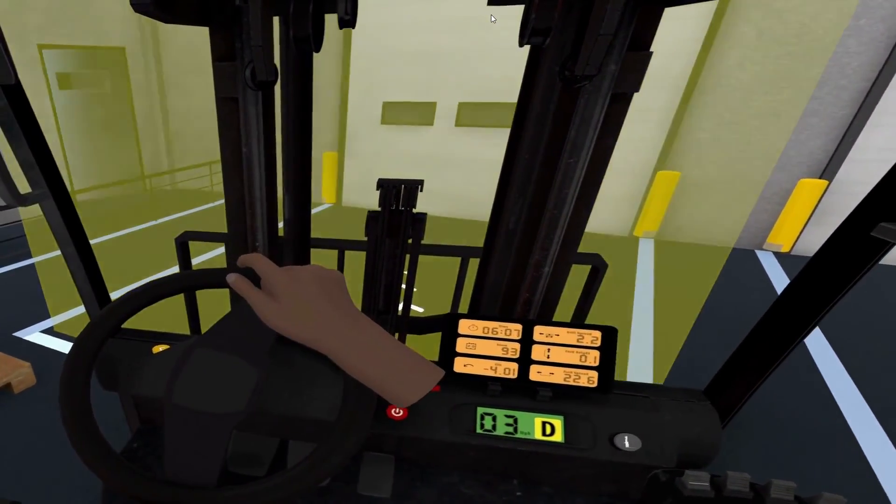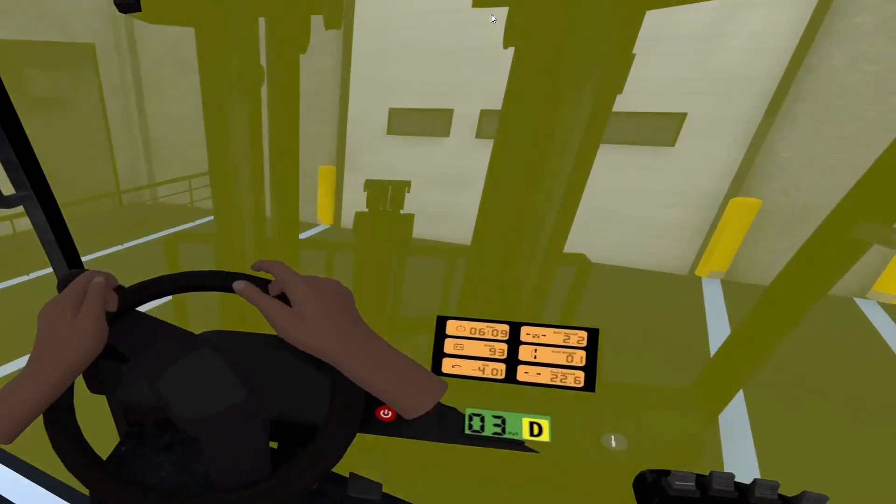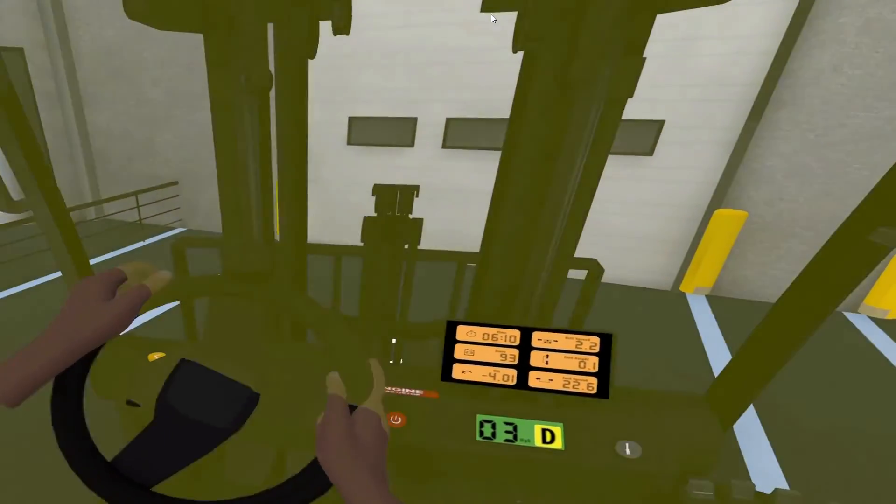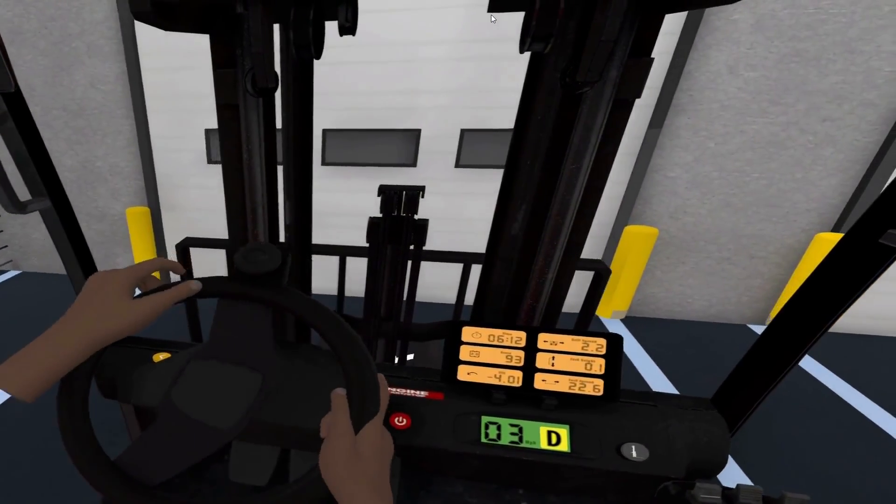Our VR training for forklift operators is just one example of how technology is transforming workplace training.